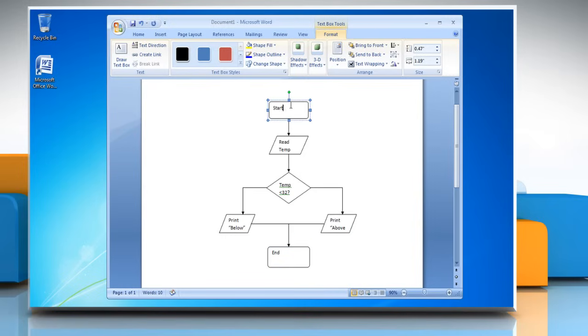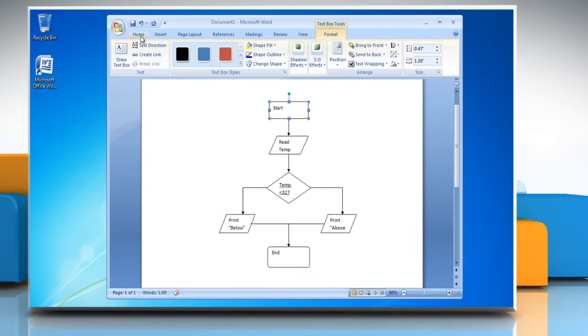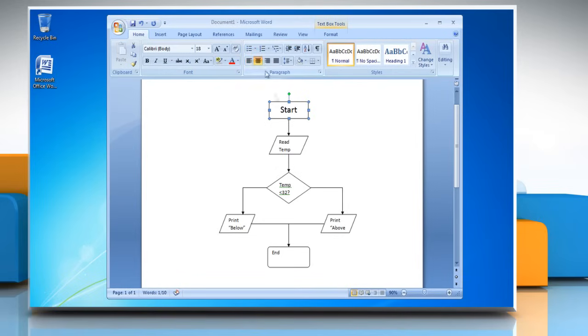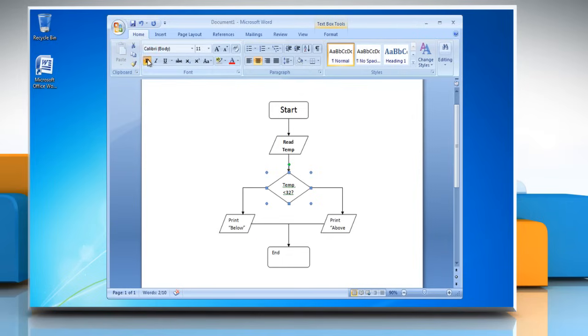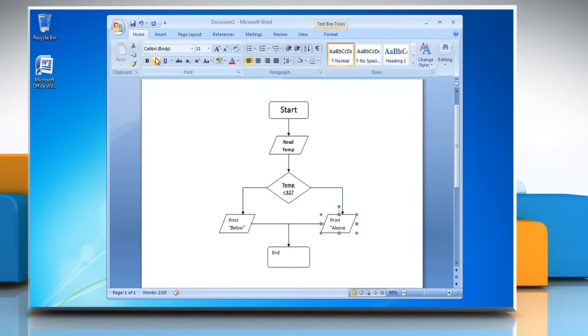Select the text box and then go to Home tab and choose the font and paragraph options. Follow the same procedure to change the font and paragraph options in other text boxes of the flowchart.